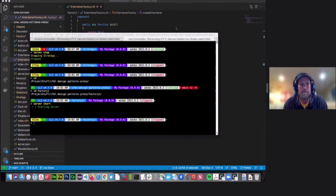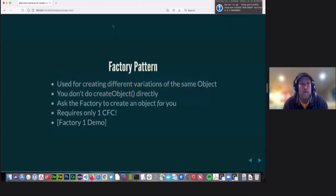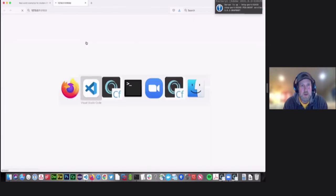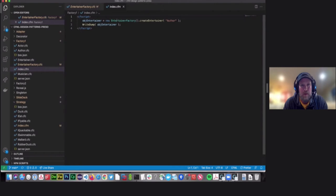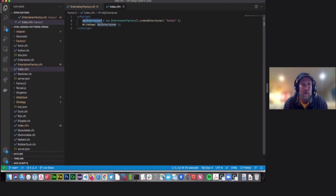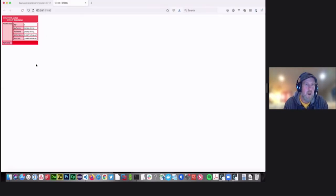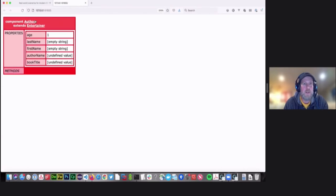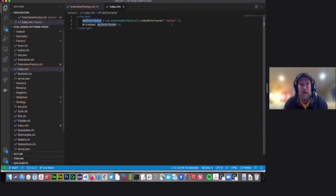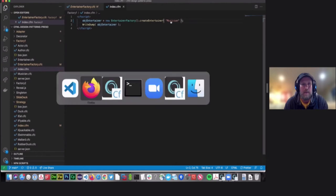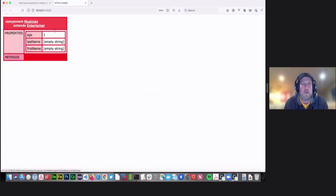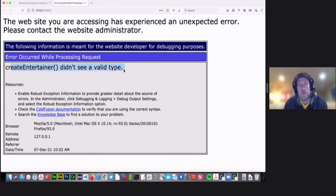Here's my entertainer factory — it's one CFC. You construct it and it's got a method called createEntertainer. You pass it a type, and it will create one of those component types for you. In my index page, I'm making a new entertainer factory, calling createEntertainer and passing 'author'. When it returns, I should have an author — and I do. It extends entertainer, and there's all the stuff from that component. If I change 'author' to 'musician' and refresh, I get a musician. And if I give it a garbage value that's not one of the types of entertainers, it throws an error saying it doesn't know what you tried to do — which is what we expect.